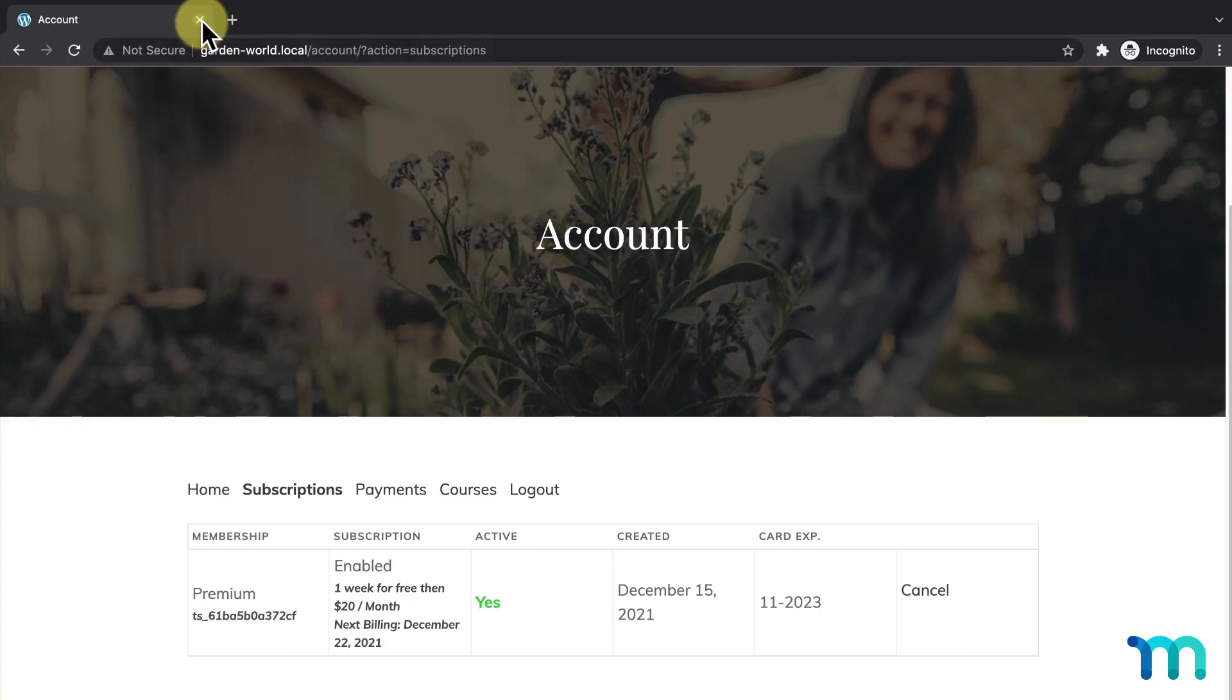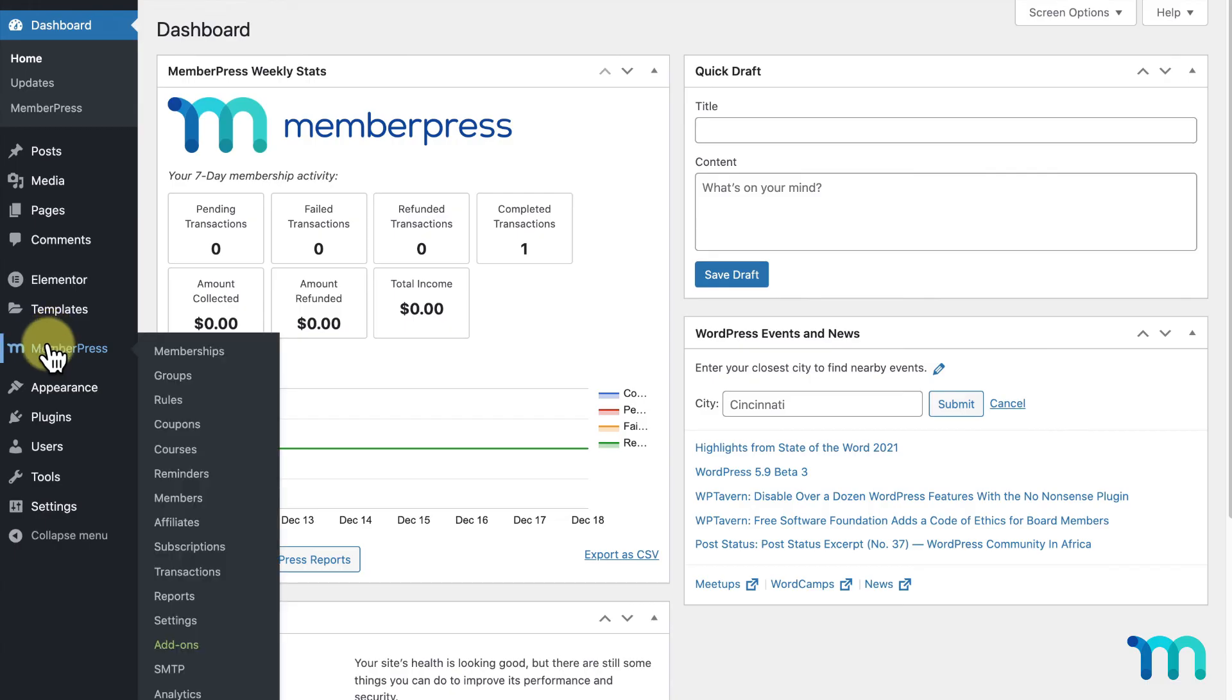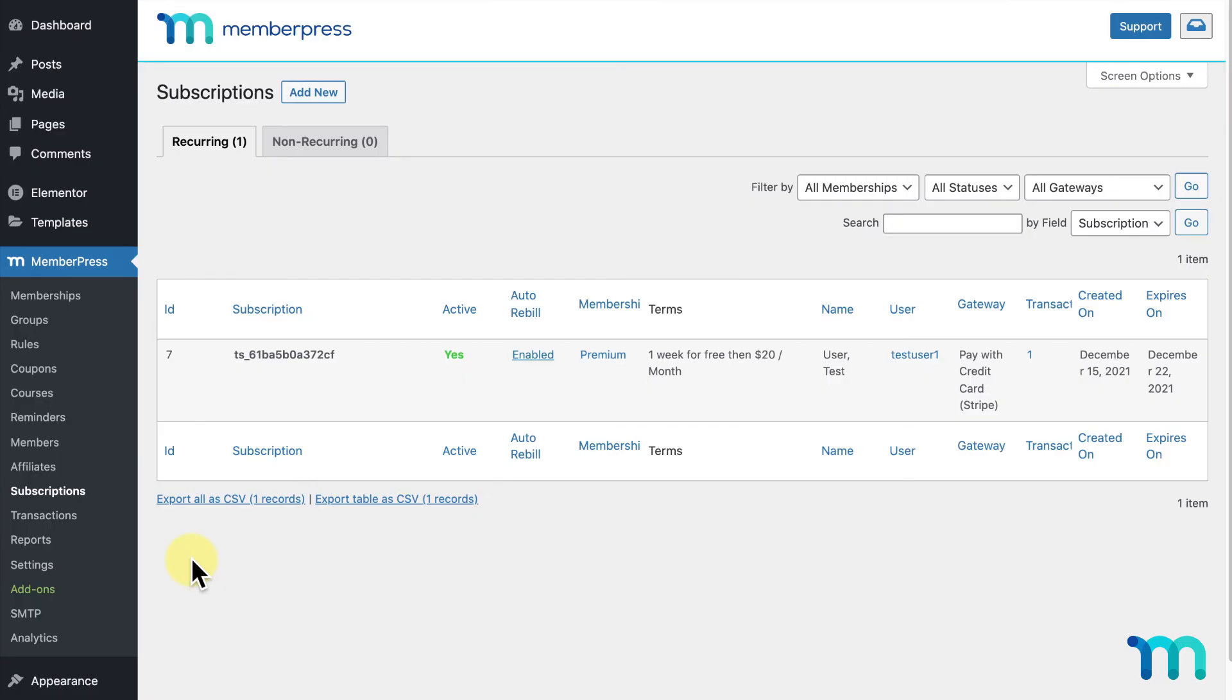I'll close this Incognito window and go back to my WordPress dashboard. Go to MemberPress and Subscriptions, and I could see the active subscription here.